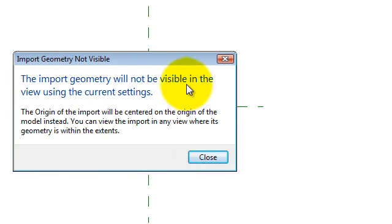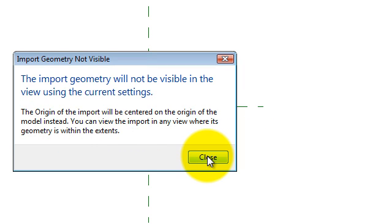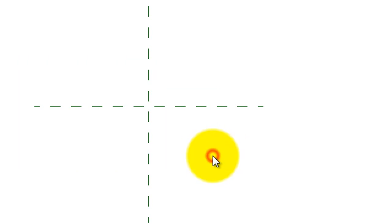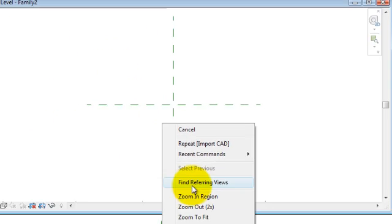A warning says the import geometry will not be visible in the view using the current settings, and that the origin of the import will be centered on the origin of the model instead. You can view the import in any view where its geometry is within the extents. That means the DWG file is centered at a different origin and is actually out of scale too. Just close that warning and try to zoom to fit — but nothing appears to happen.